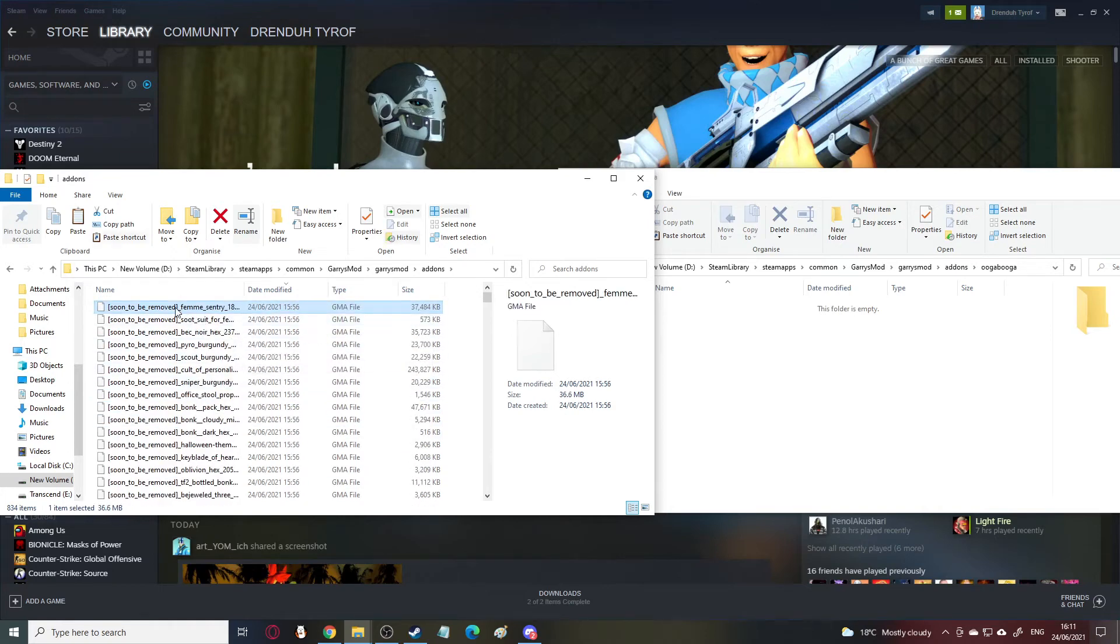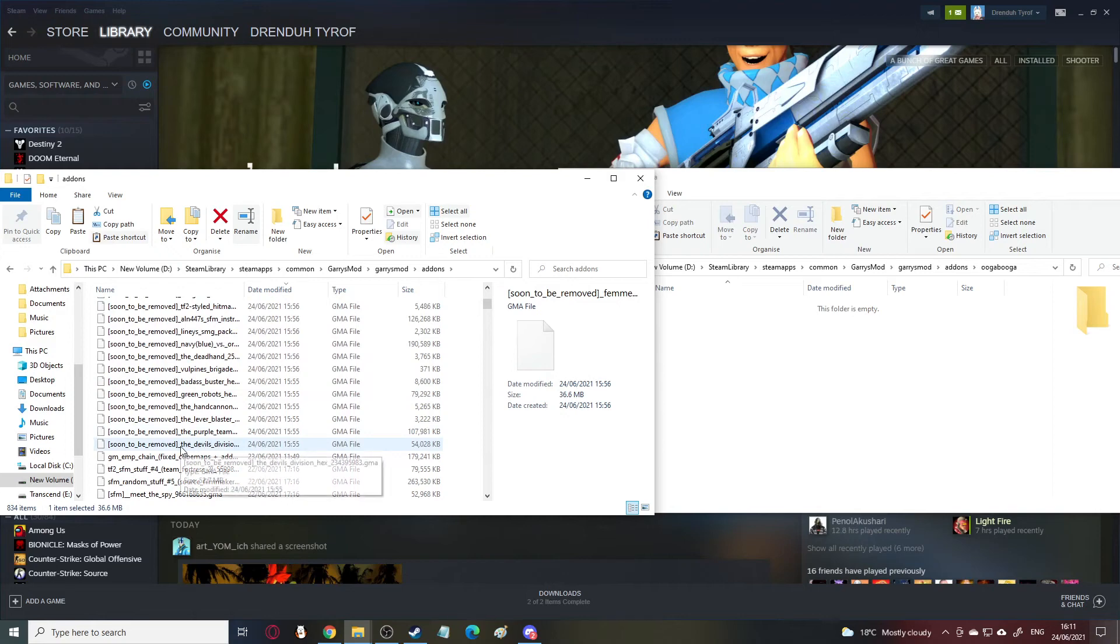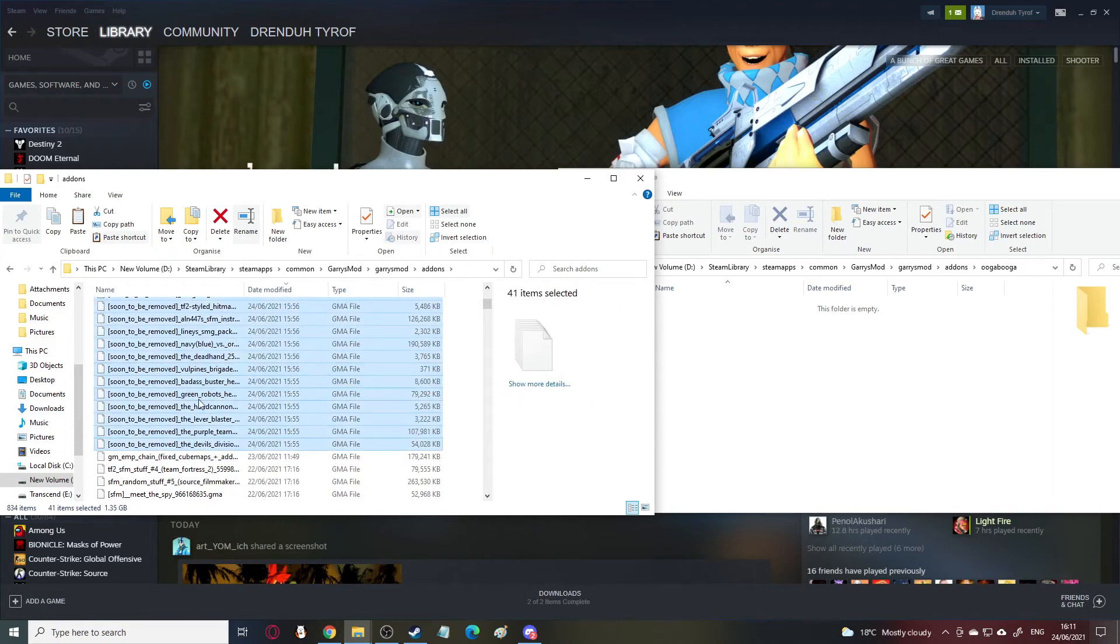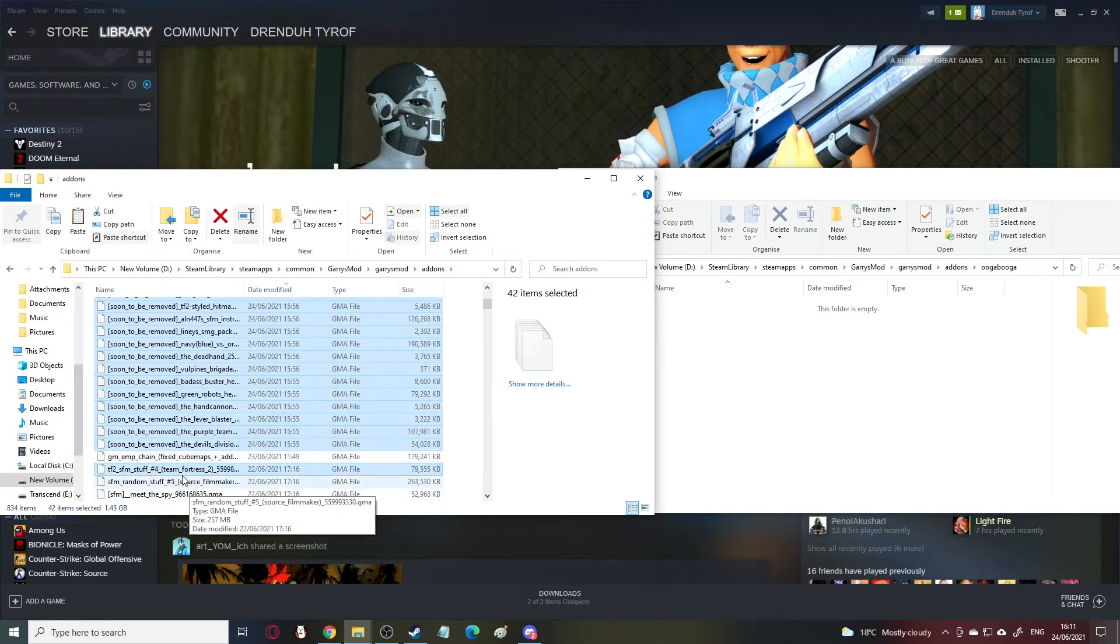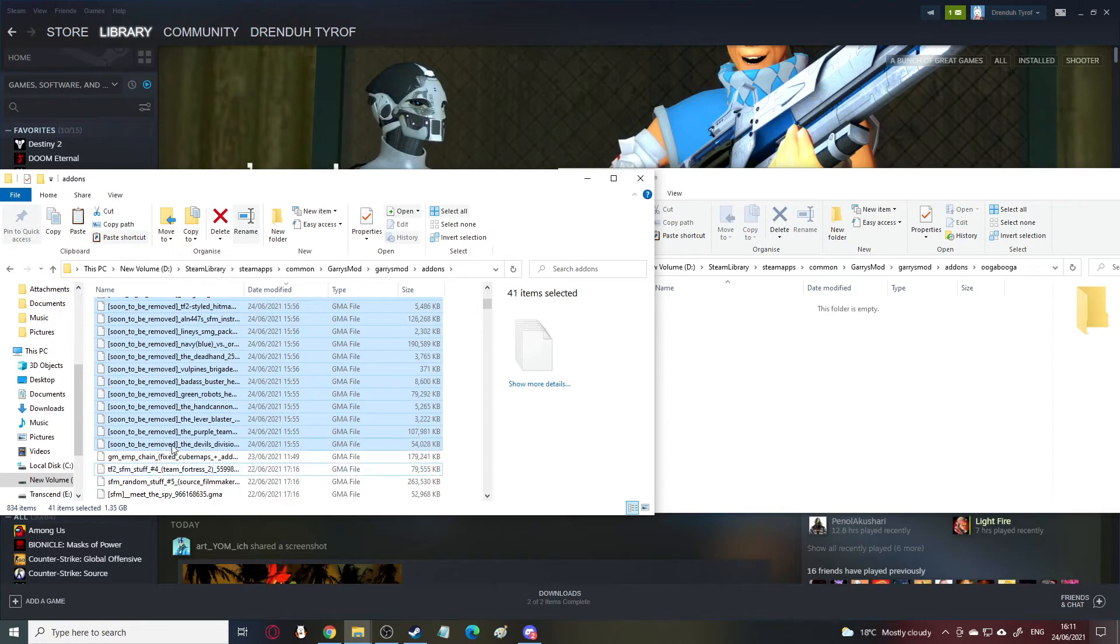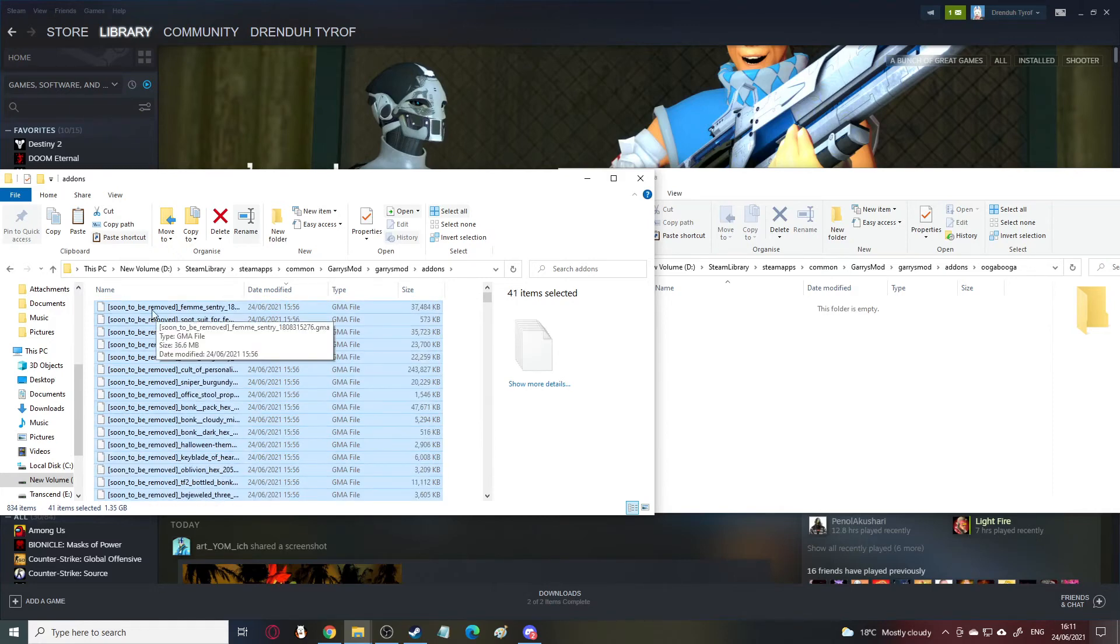But if you hold shift and click the top and then the bottom of the ones you need, if they're all together, like mine are, yours might not be. So, you might use control to skip some, like here, for example. If you didn't want EMP chain, but you wanted SFM stuff, hold control, click that one. But I just need these. So, I just did shift, select all of these.